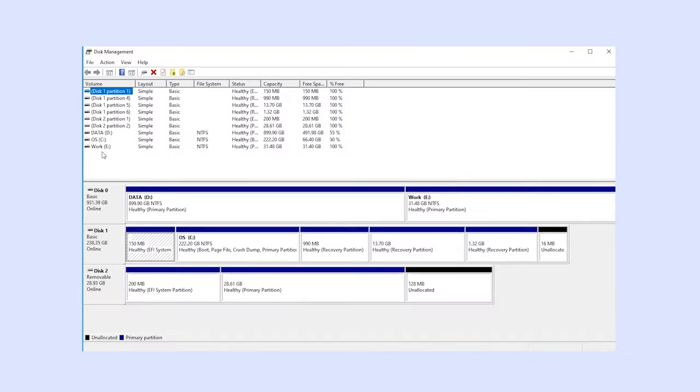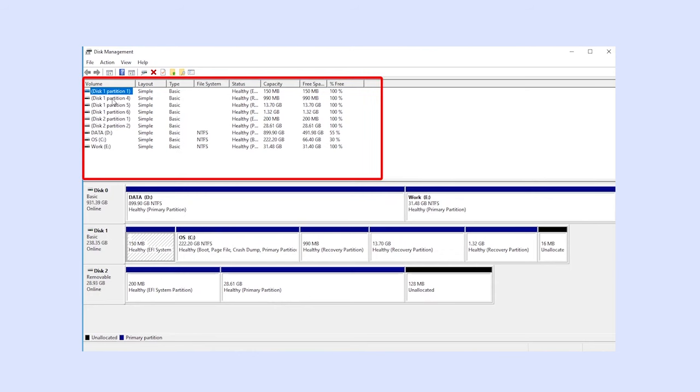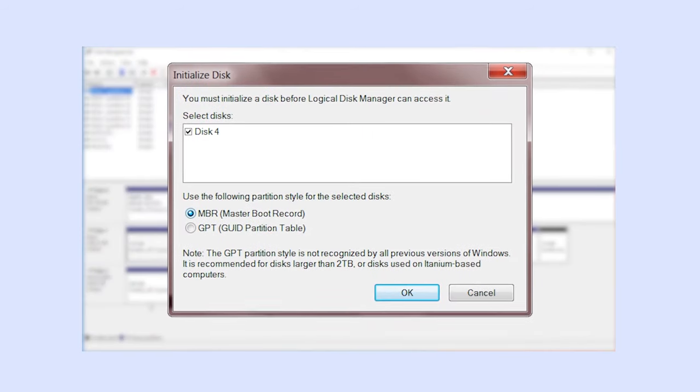Next, initialize the drive so Windows can recognize it. Right-click on the disk and select Initialize Disk.